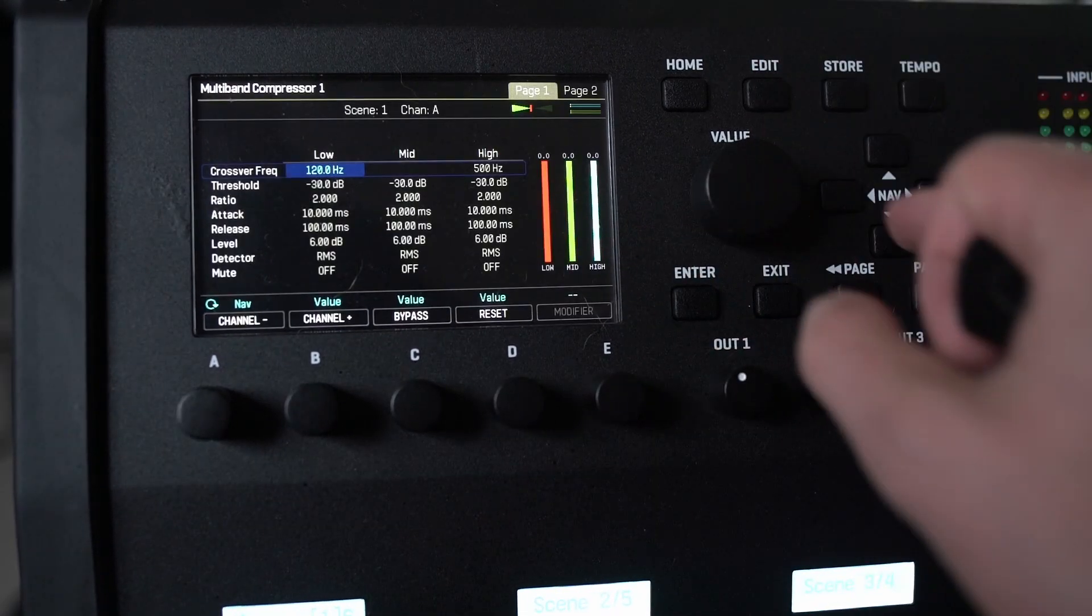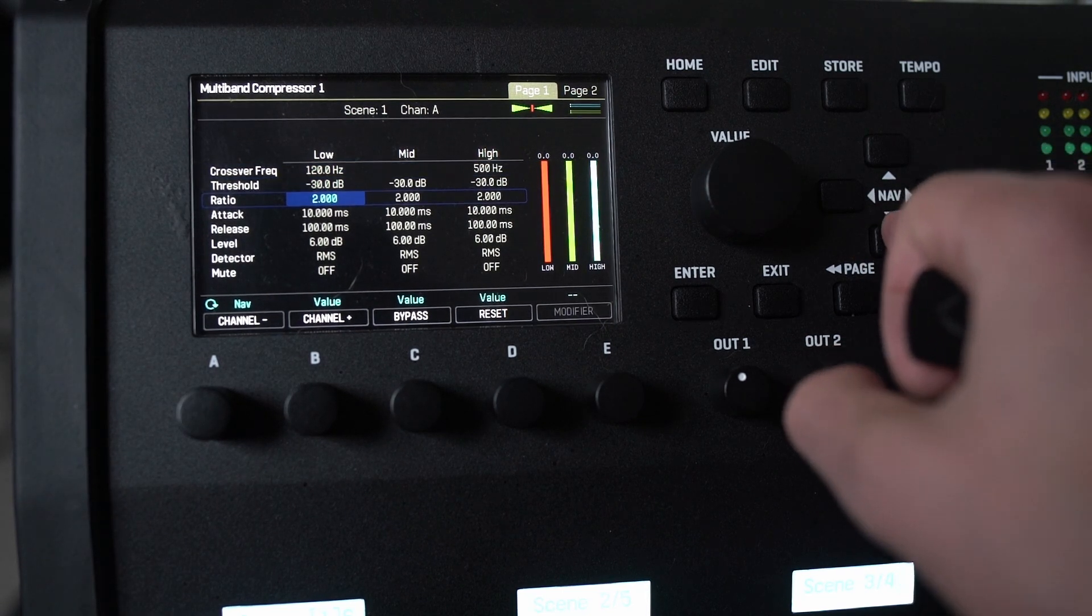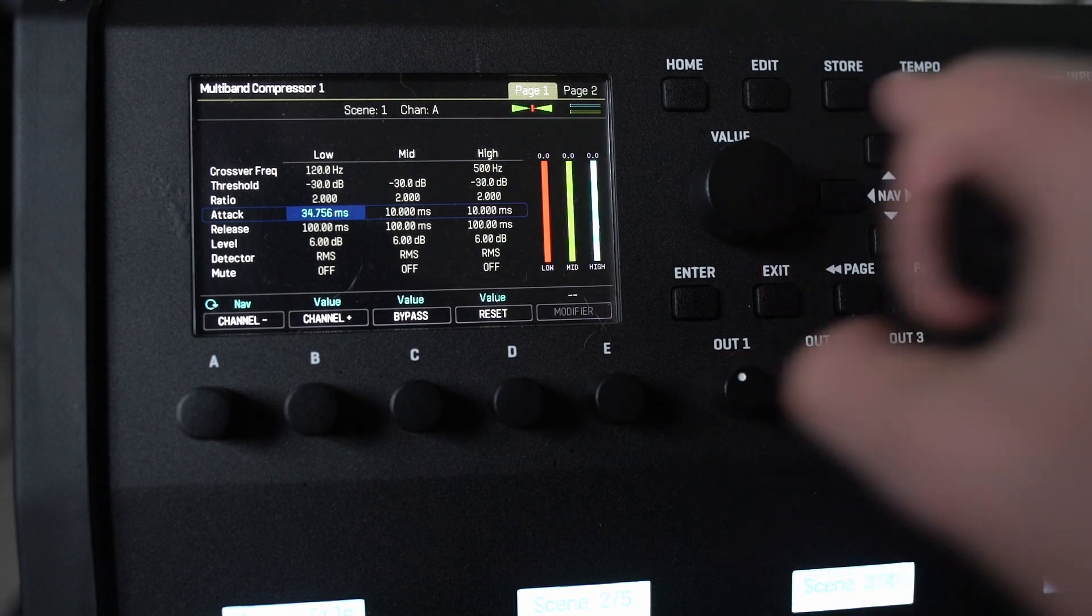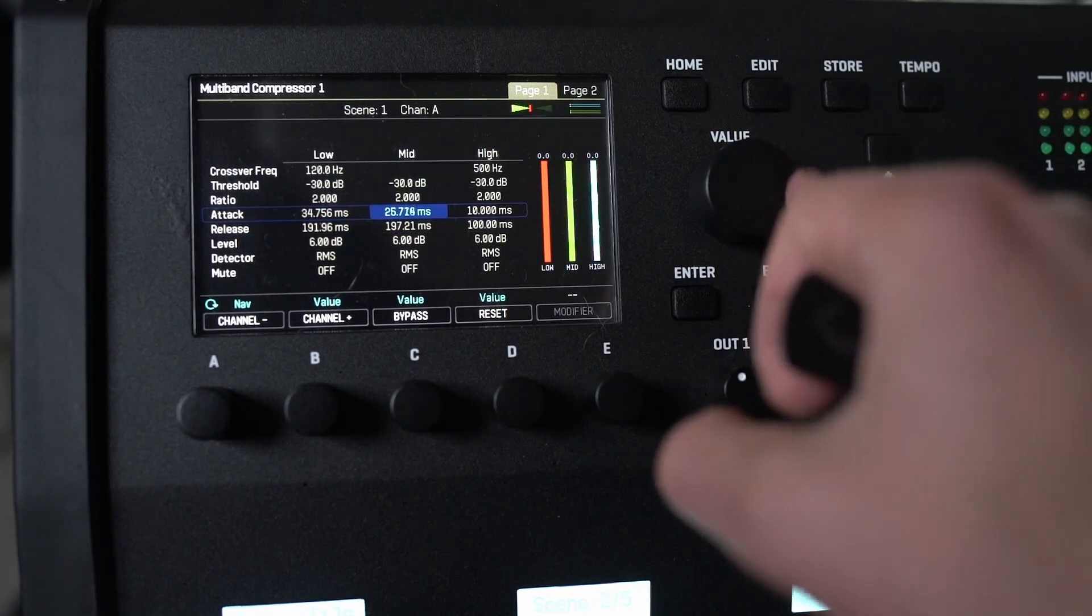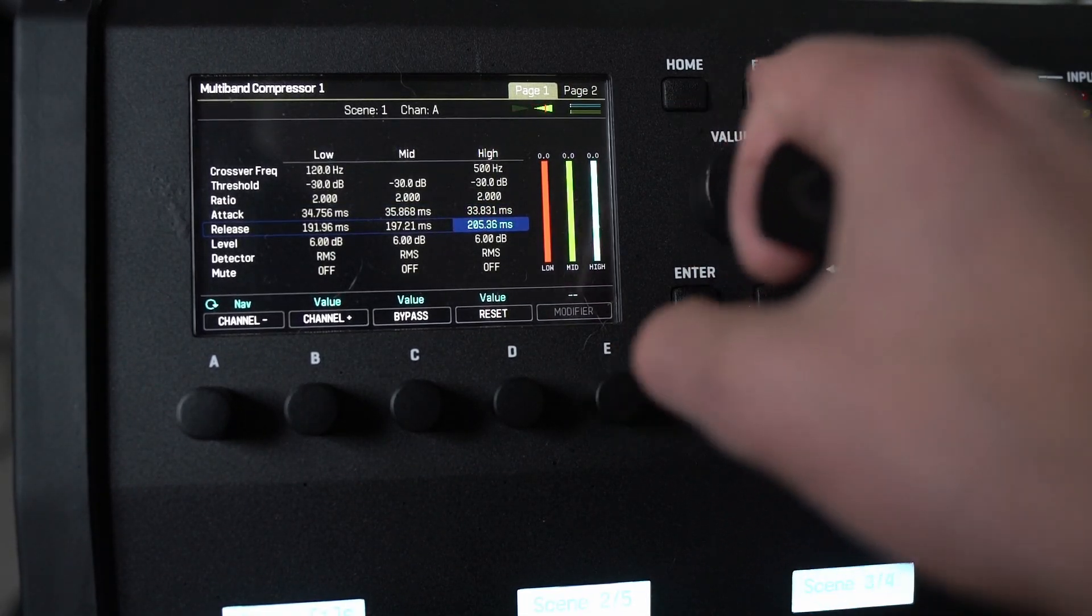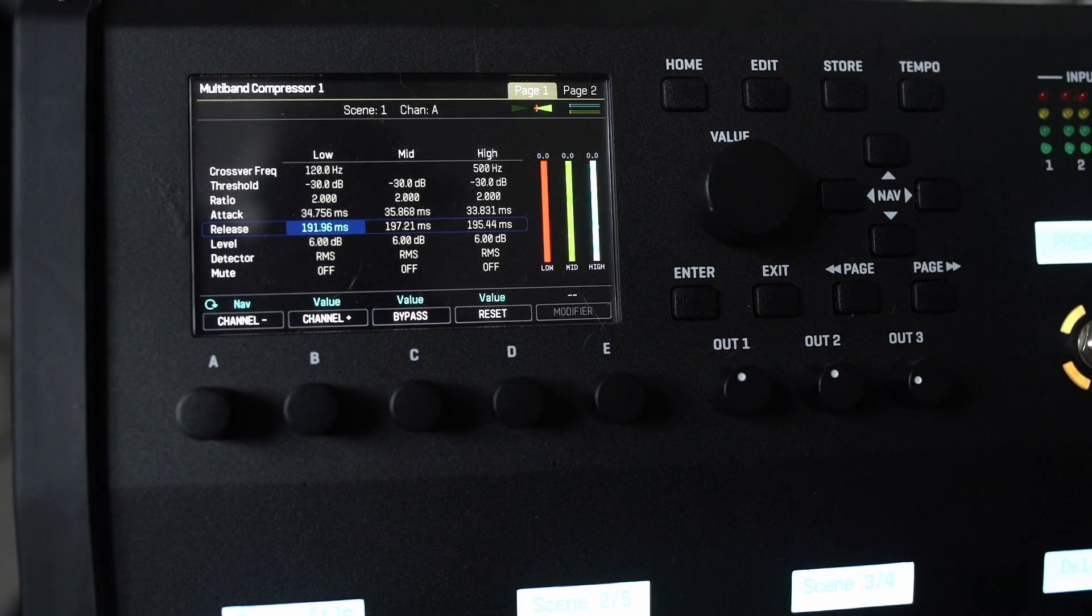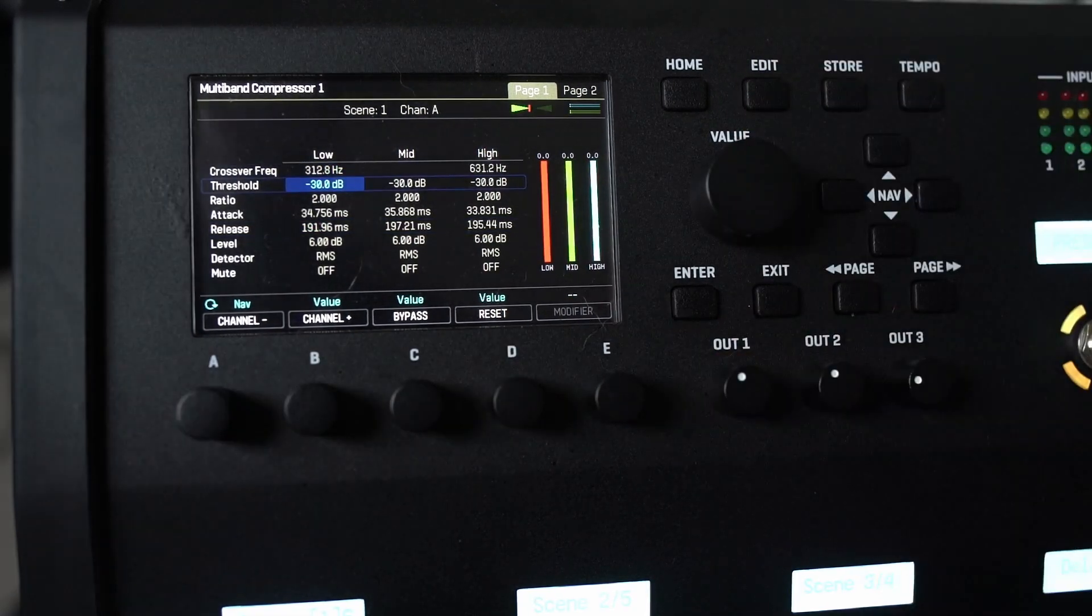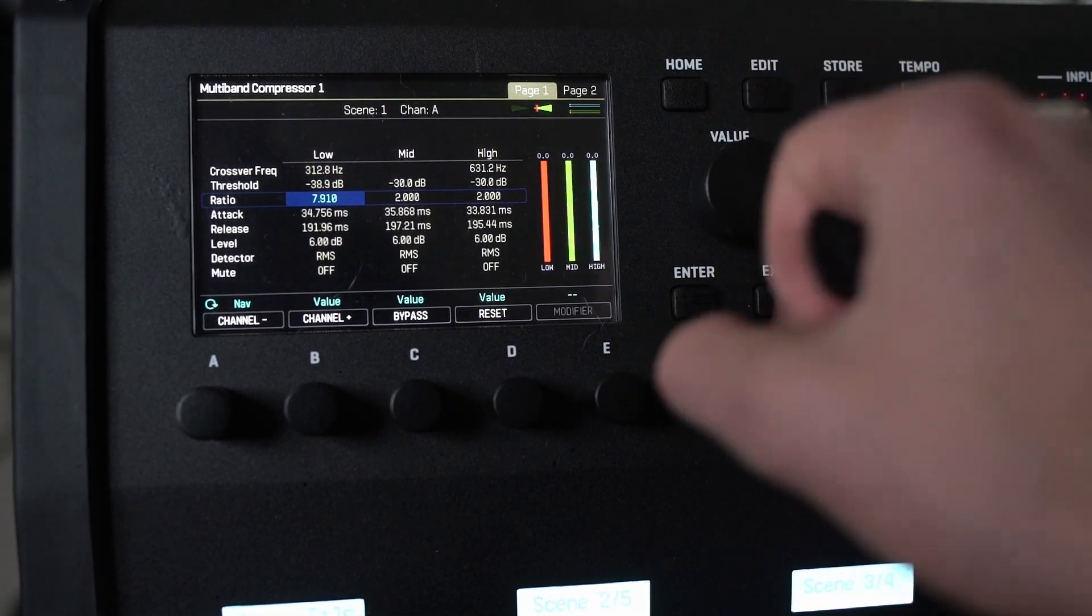I want a compressor with a multi-band compressor and attack and release. I want it to be 35 milliseconds attack, 199 milliseconds release. This is just copying some settings that work for me on the Helix for this kind of thing. We're going for like a relatively compressed clean 80s tone. So low cross frequency 312, low threshold minus 40, and the ratio I think we want fairly high about 12 to 1.